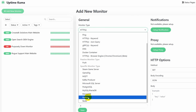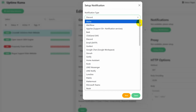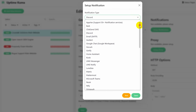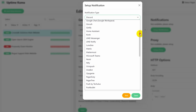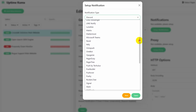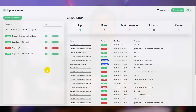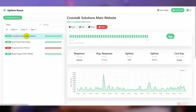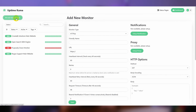If it detects changes in status, it can notify you via email, Slack, Discord, Teams, webhooks — basically whatever tools that you use, it can probably work with. It also looks great. It's got a nice responsive interface, and you can set up custom status pages based on groups.